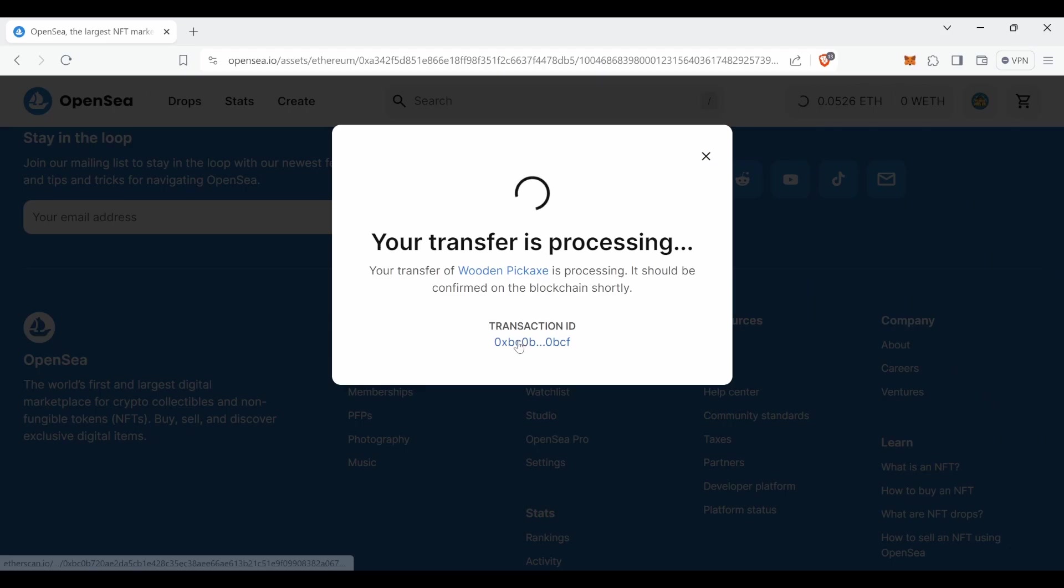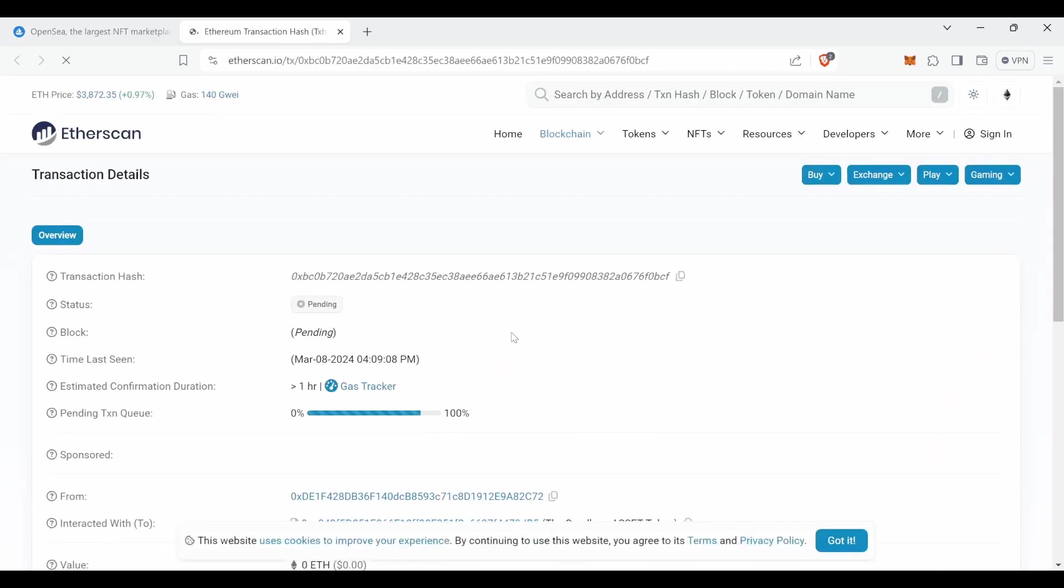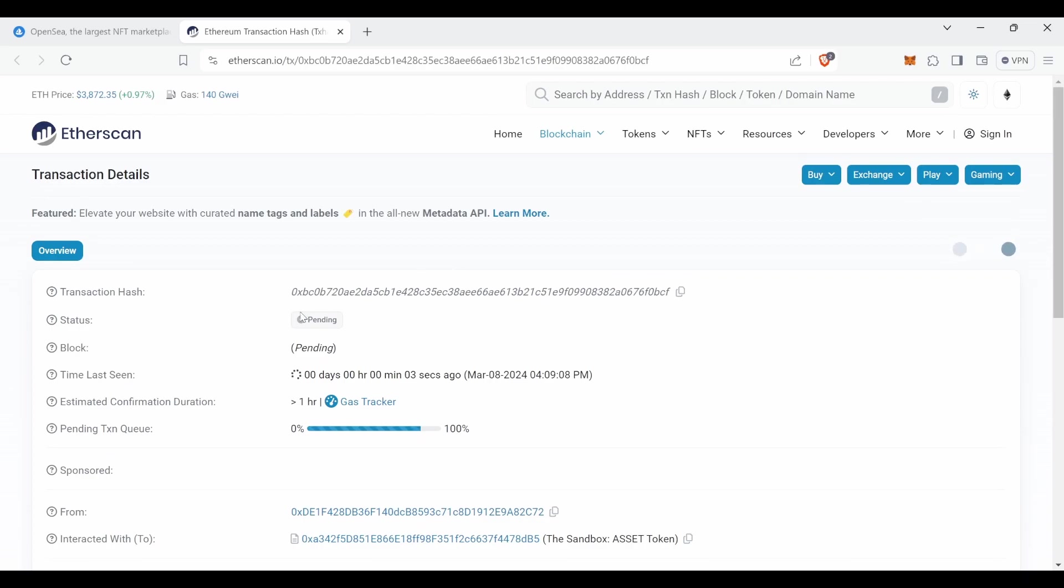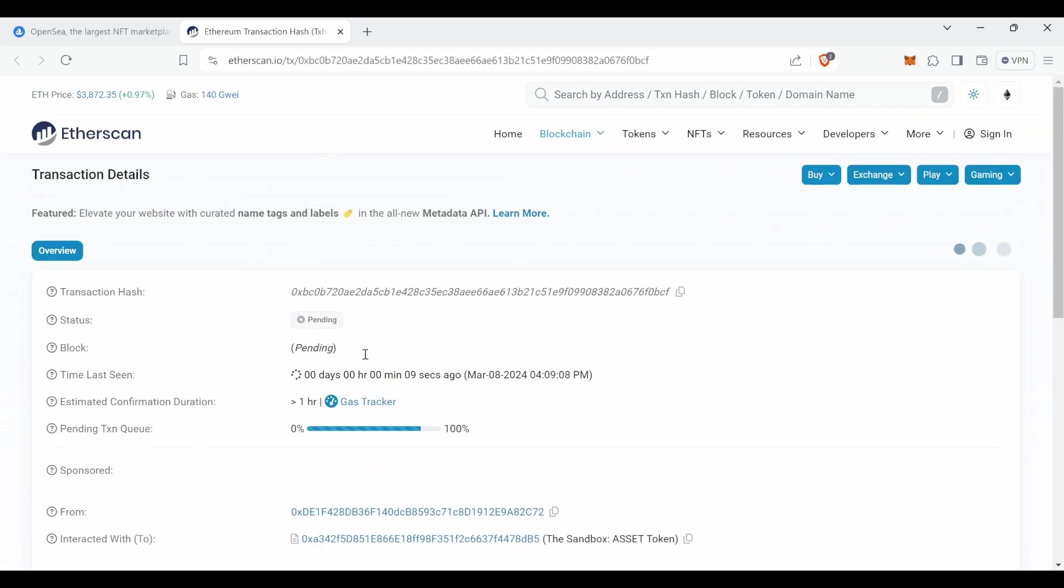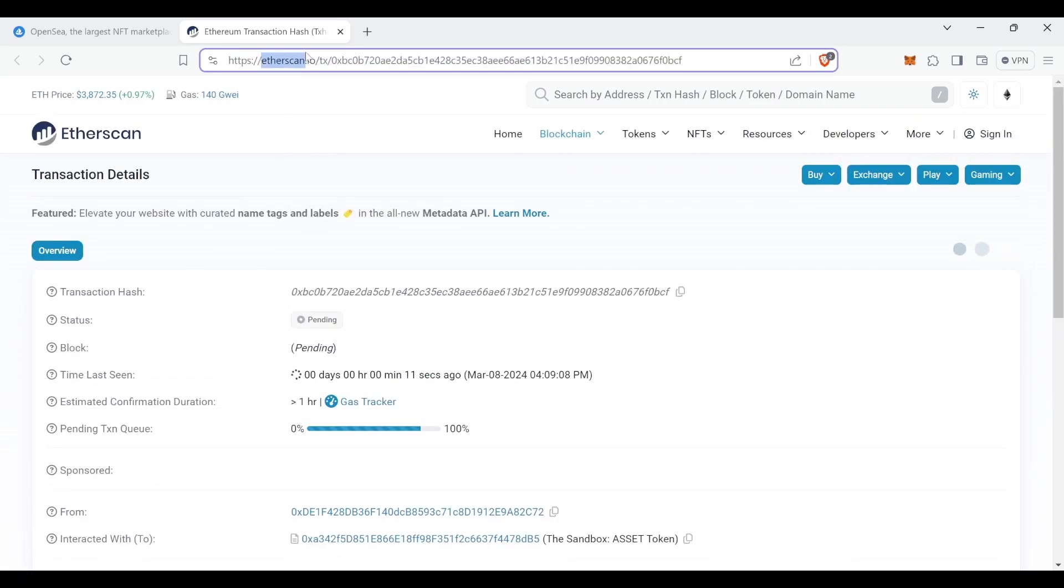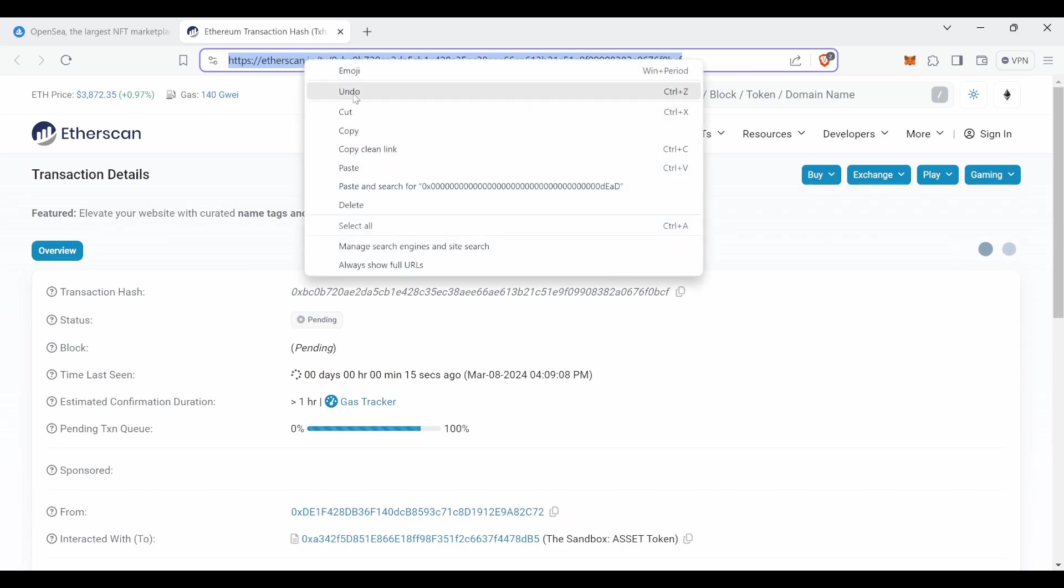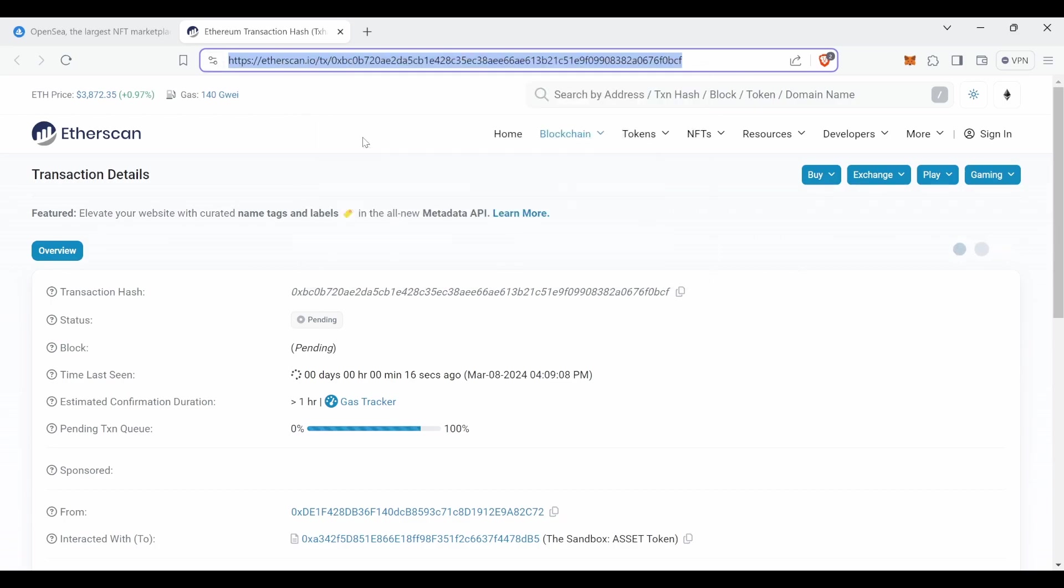And here it will show this panel where you can check the transaction ID. It says pending because it has not been confirmed. But what we're looking for is that link here from etherscan that you should copy and paste on the ticket that you've opened or on the email that you have submitted.